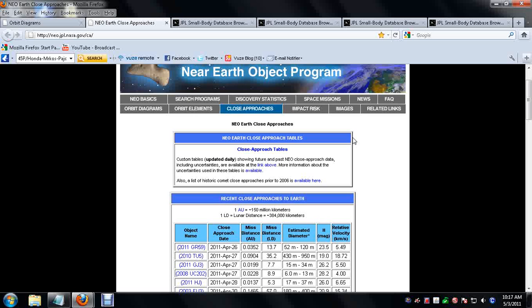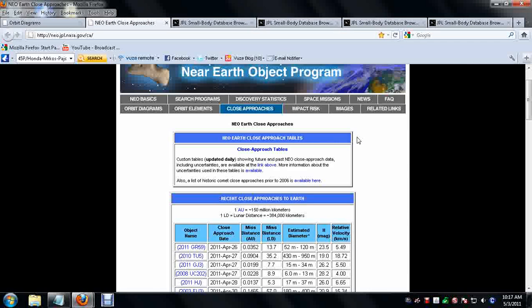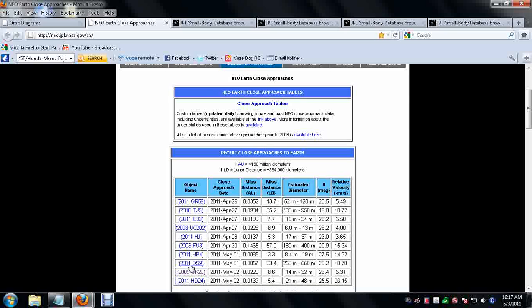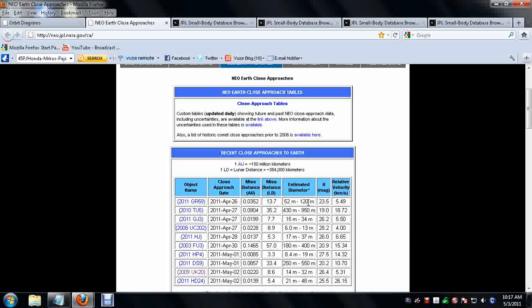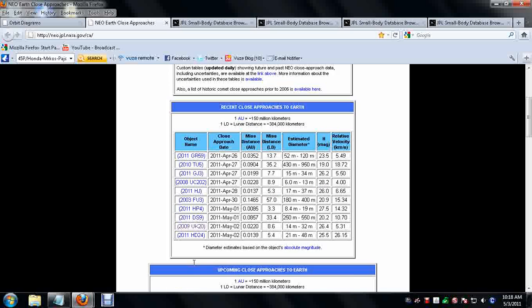Some of these NEOs may be up to 3.5 kilometers in diameter and now whenever I go down through here, look at the dates and the diameter and everything.